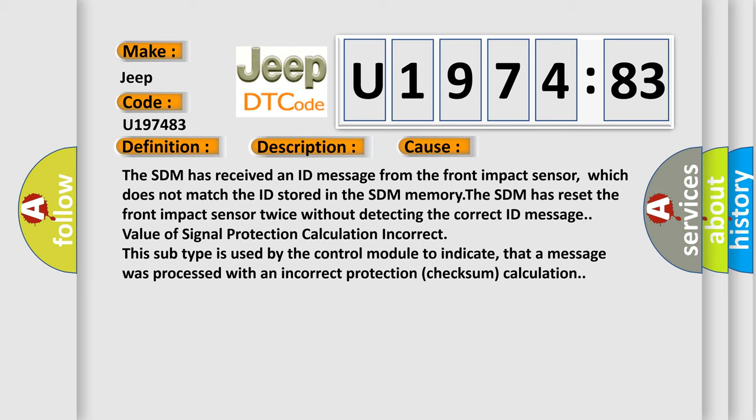The SDM has received an ID message from the front impact sensor which does not match the ID stored in the SDM memory. The SDM has reset the front impact sensor twice without detecting the correct ID message. Value of signal protection calculation incorrect. This subtype is used by the control module to indicate that a message was processed with an incorrect protection checksum calculation.